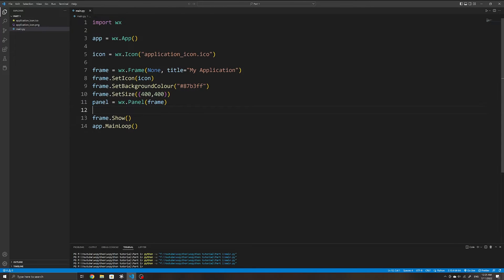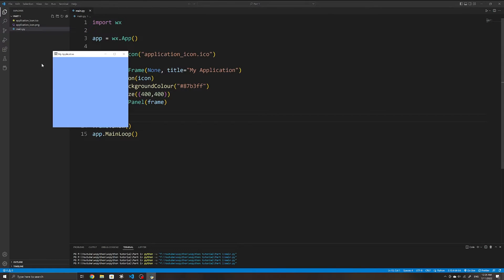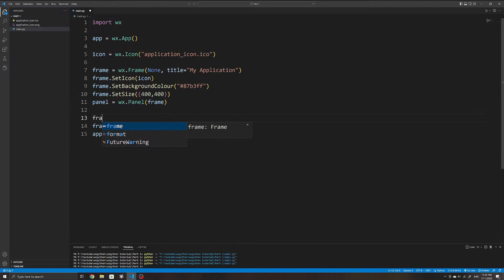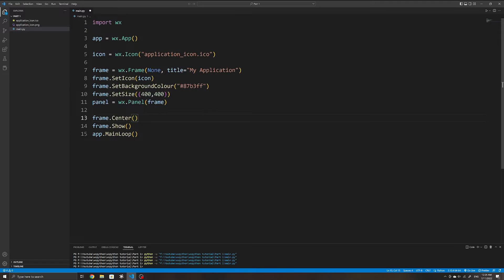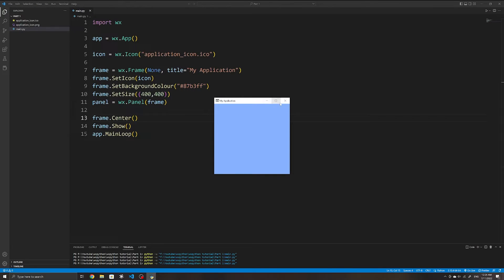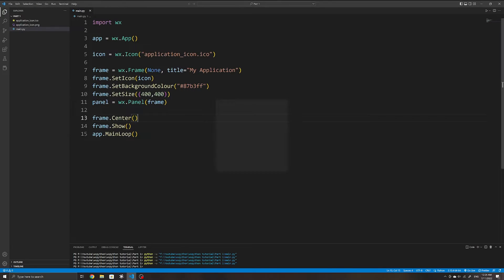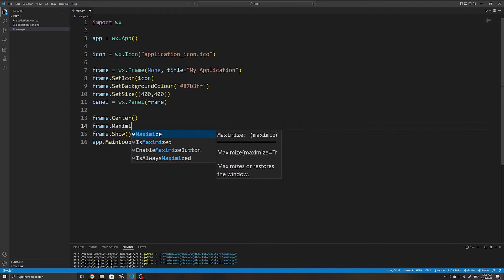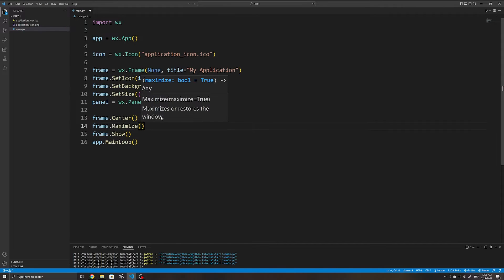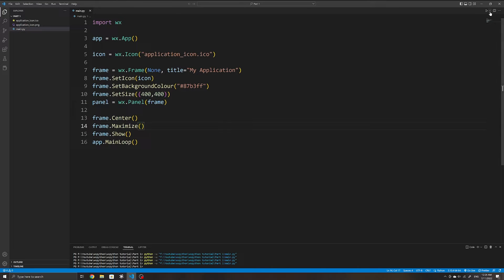When we launch our application it usually appears somewhere on the screen, but usually we want it centered. An easy way to do that is using frame.Centre(), which will automatically center the window on the screen. We can also use the Maximize() method to maximize the application once it has been launched.